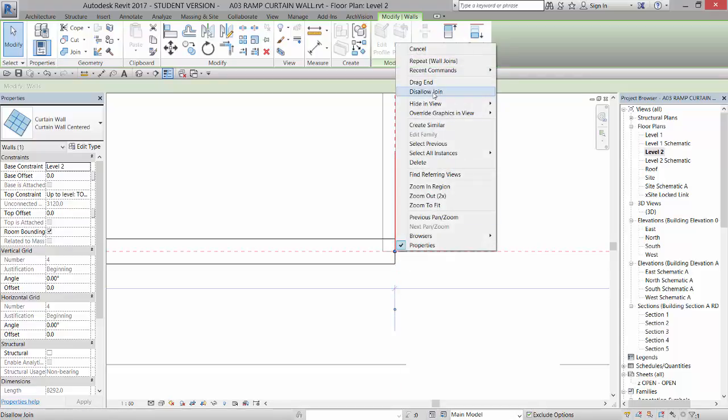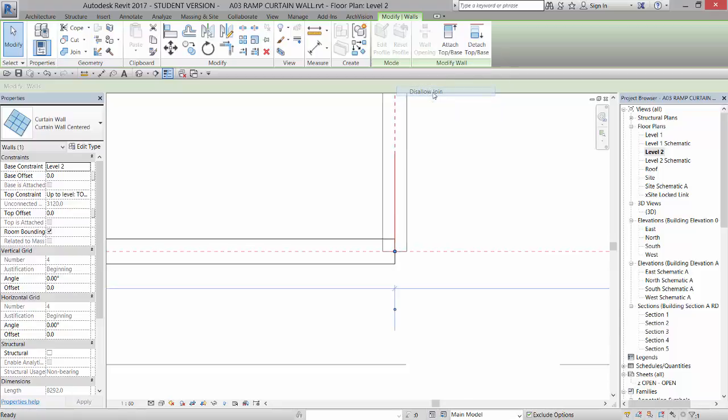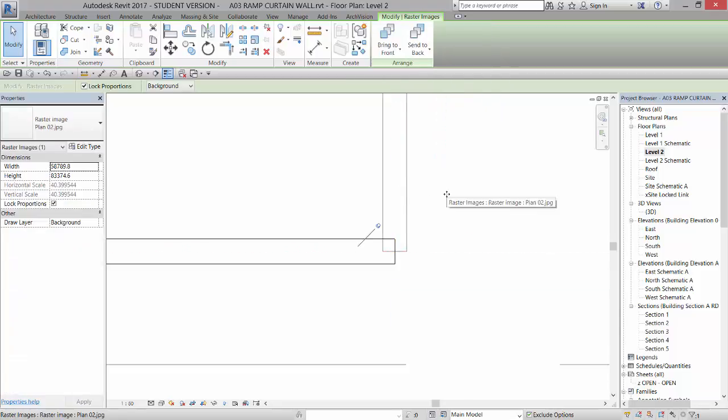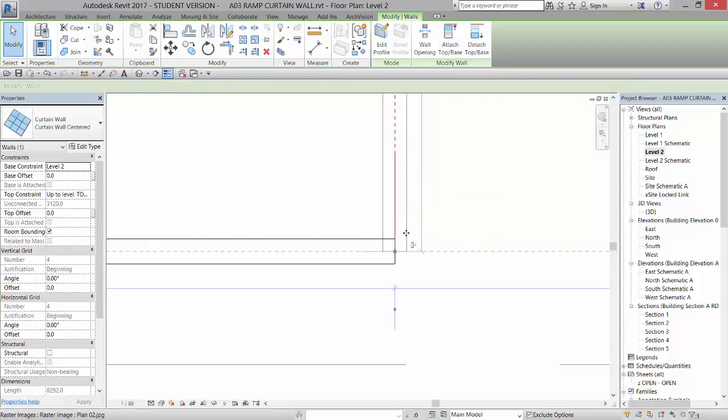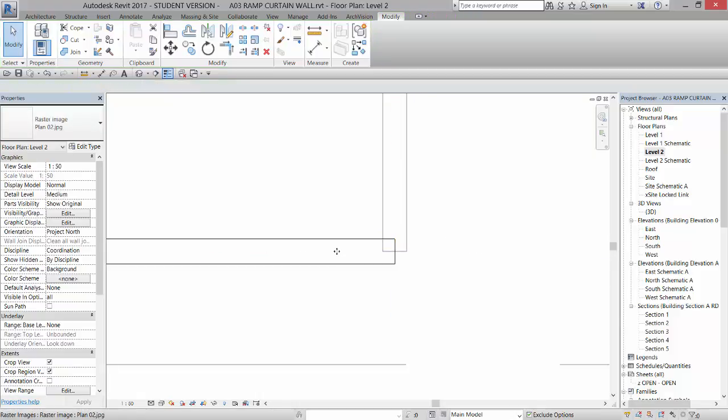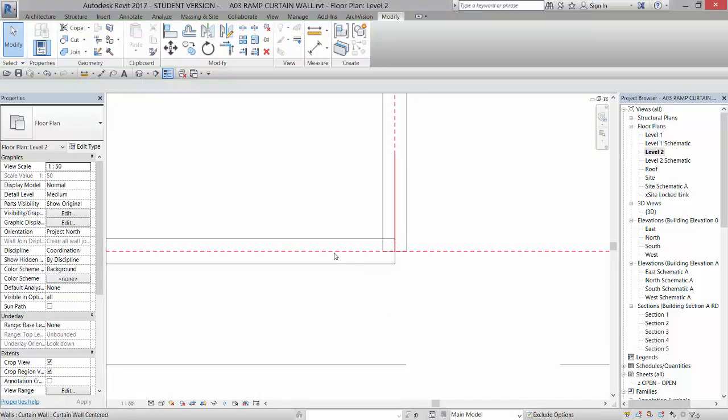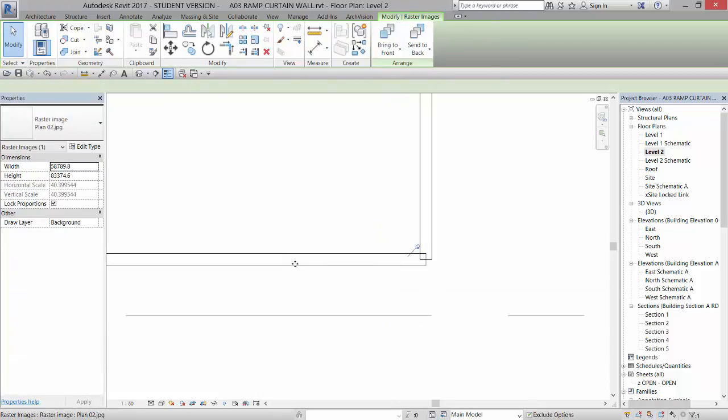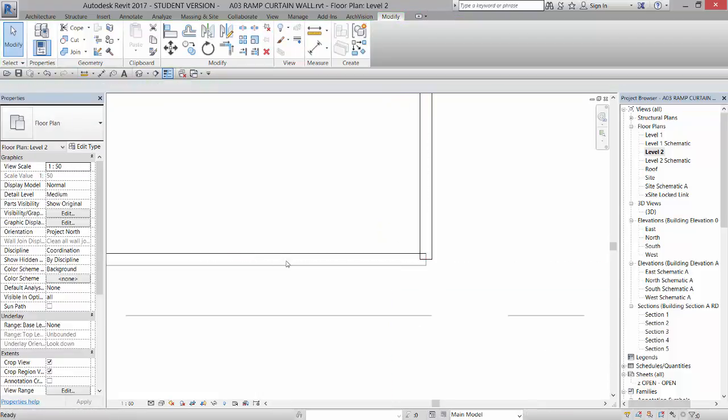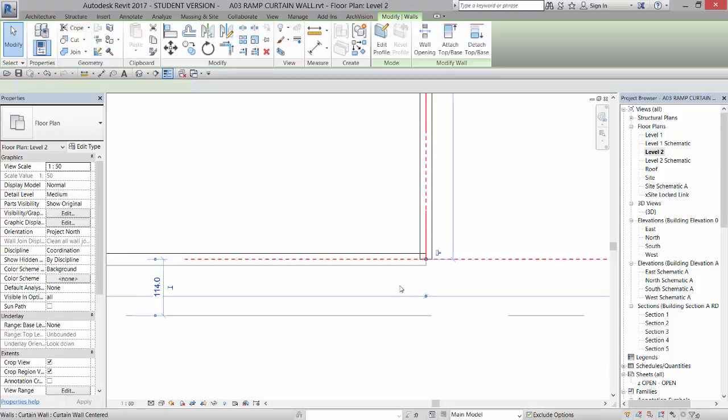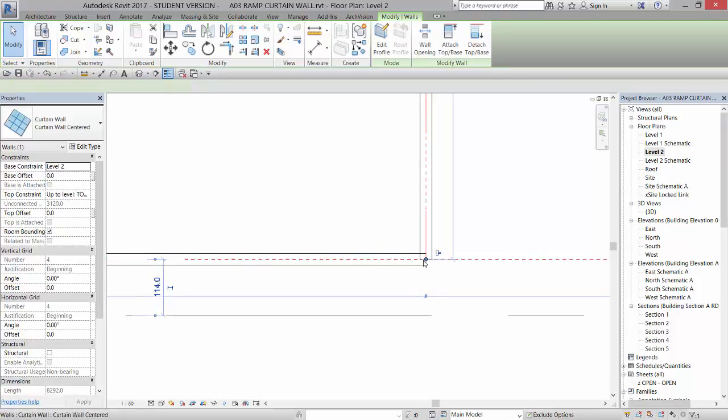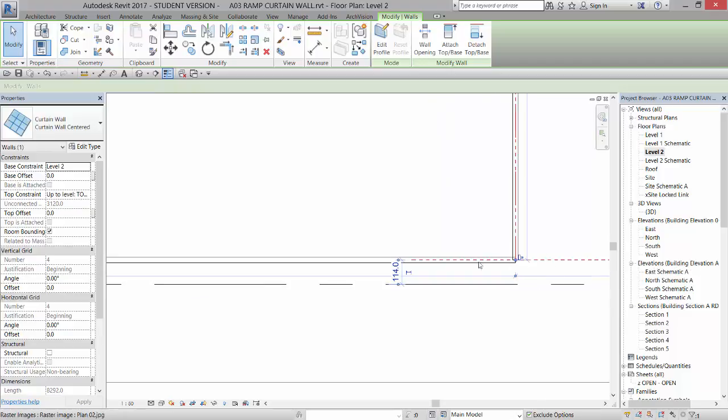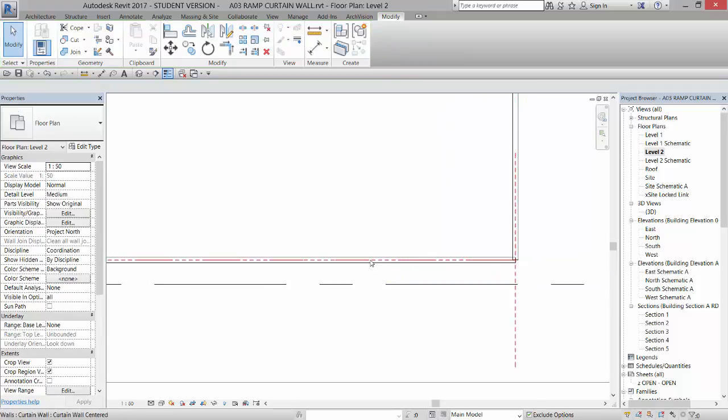But what I want to do is right click on that little dot and disallow the join. Now if I come in and pick that, you'll get a little T-shaped thing which means the join has been disallowed. I'm going to do the same thing to the other wall over here.